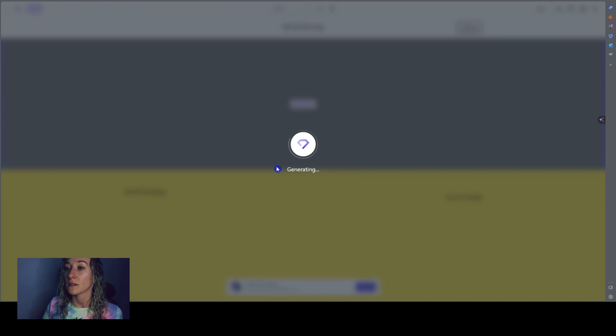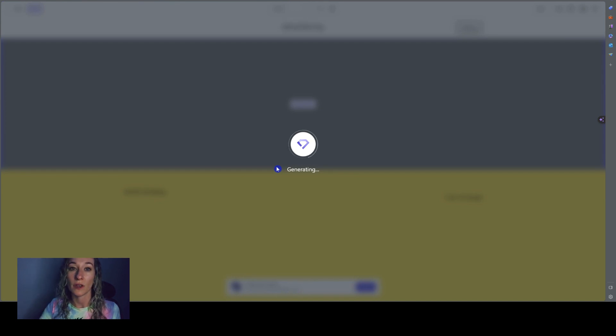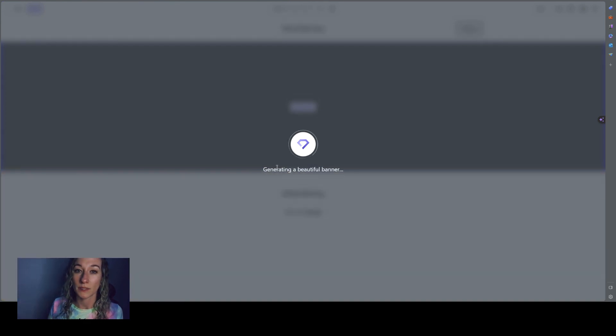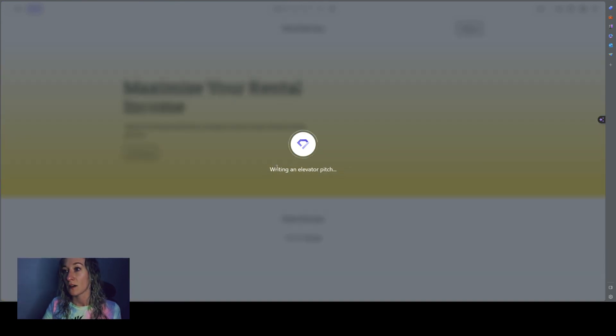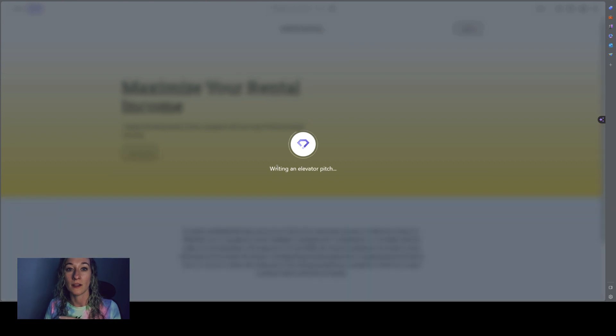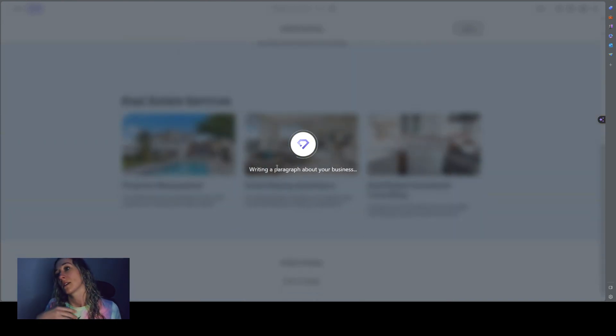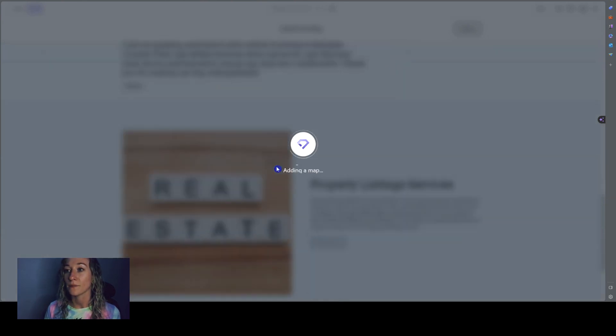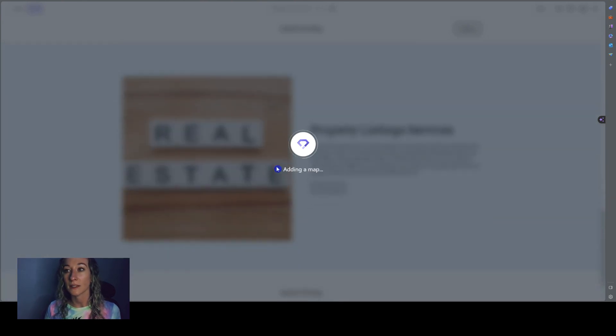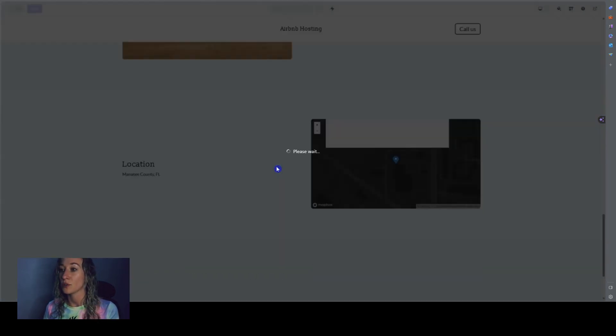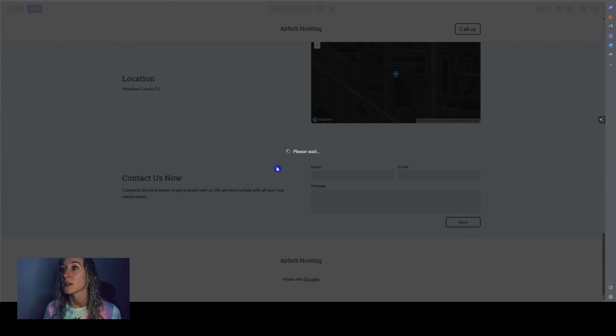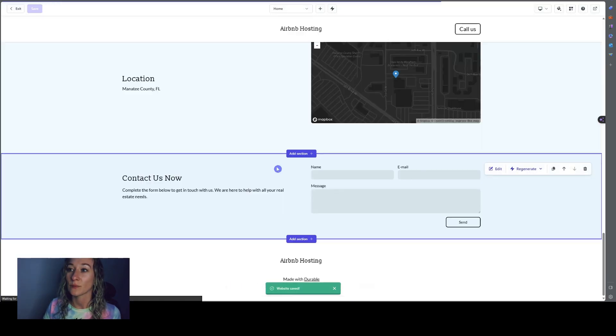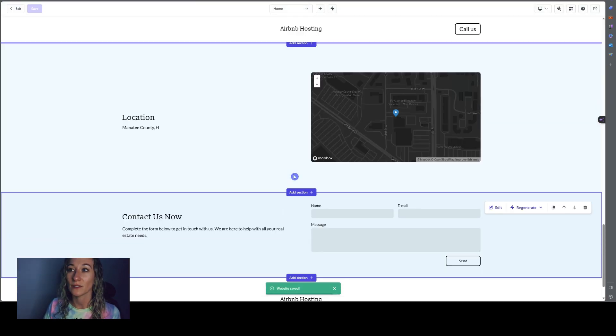So once I hit create, it's going to generate a website on its own and then you can go in and you get to edit the details, add things, take things away, rewrite it. It uses AI to produce all of the content on your website. It's pretty exciting.